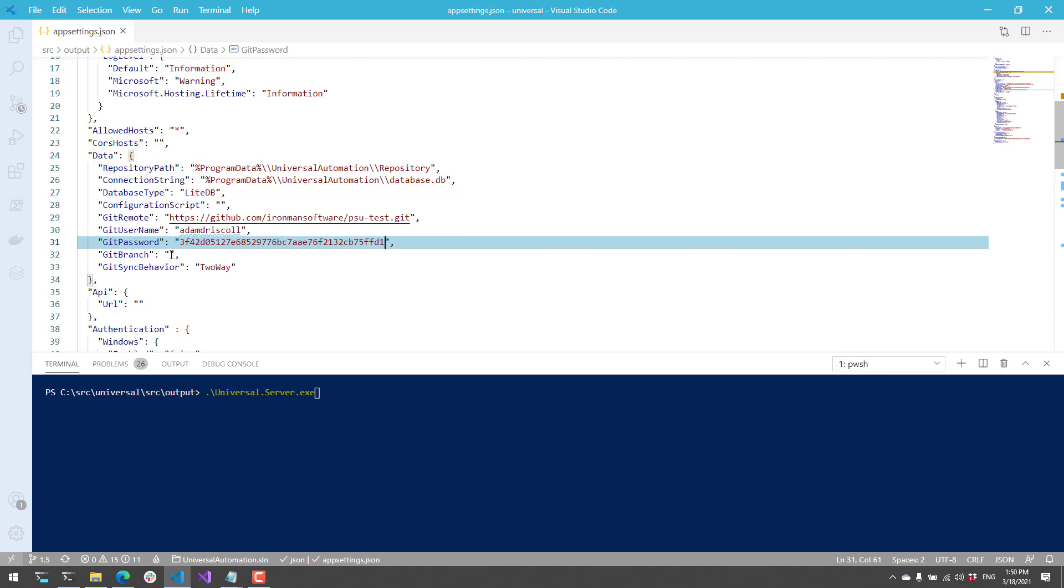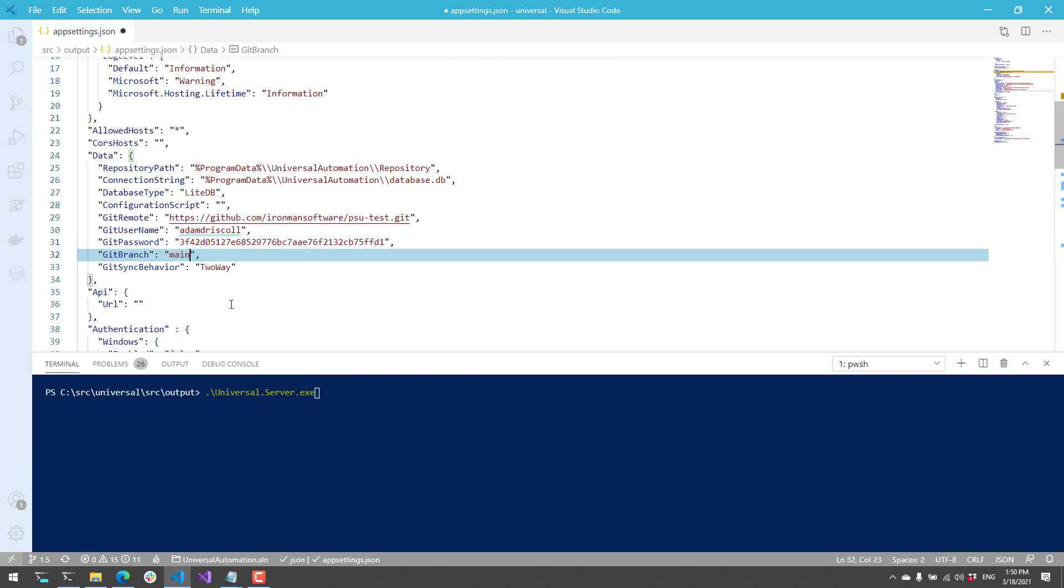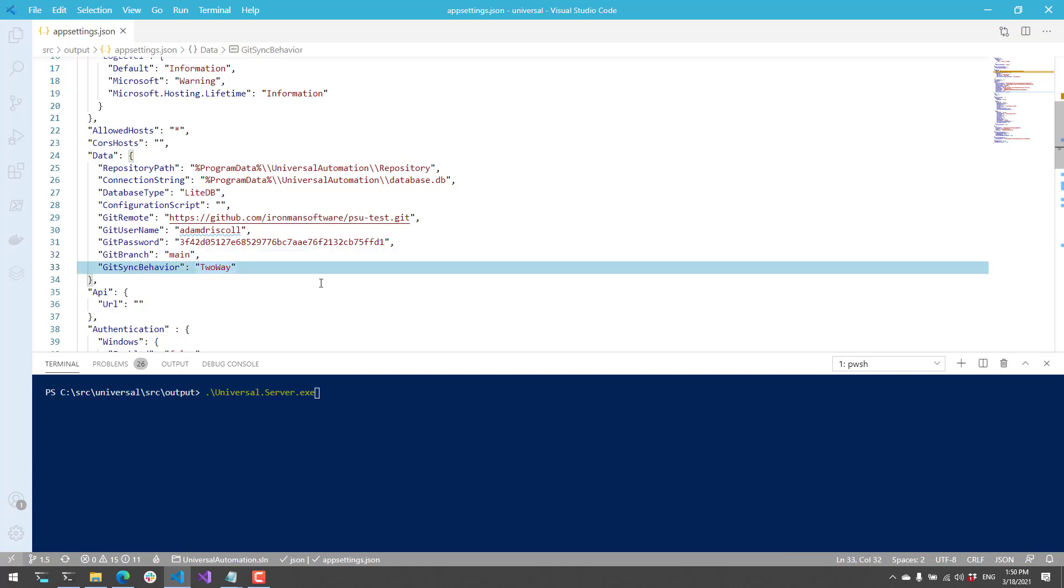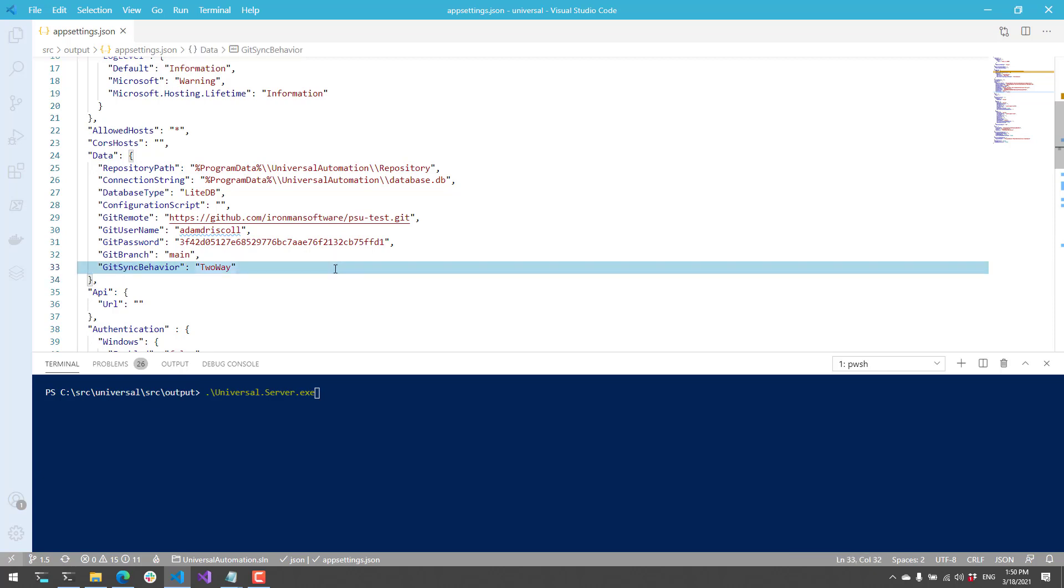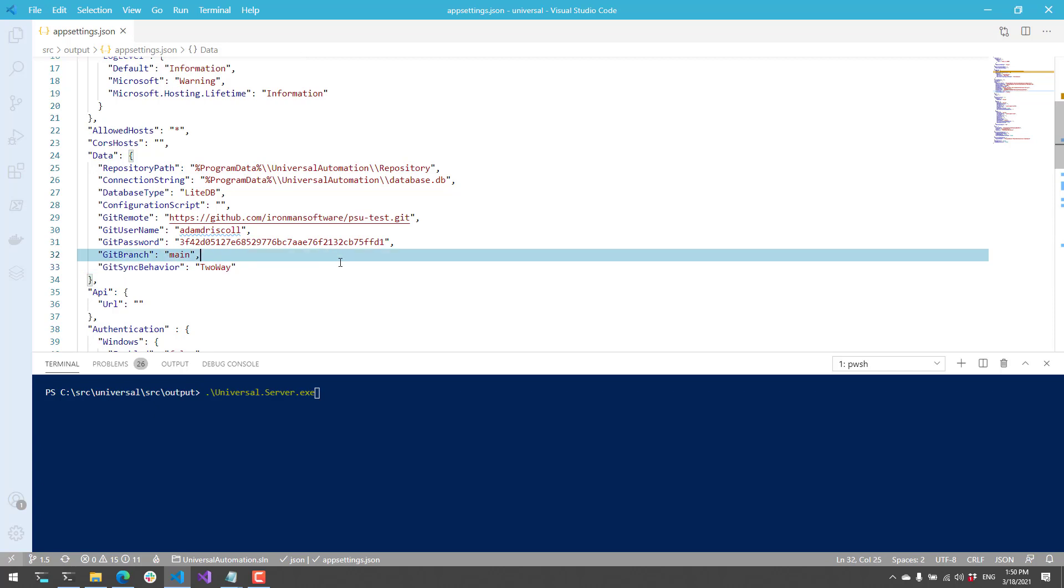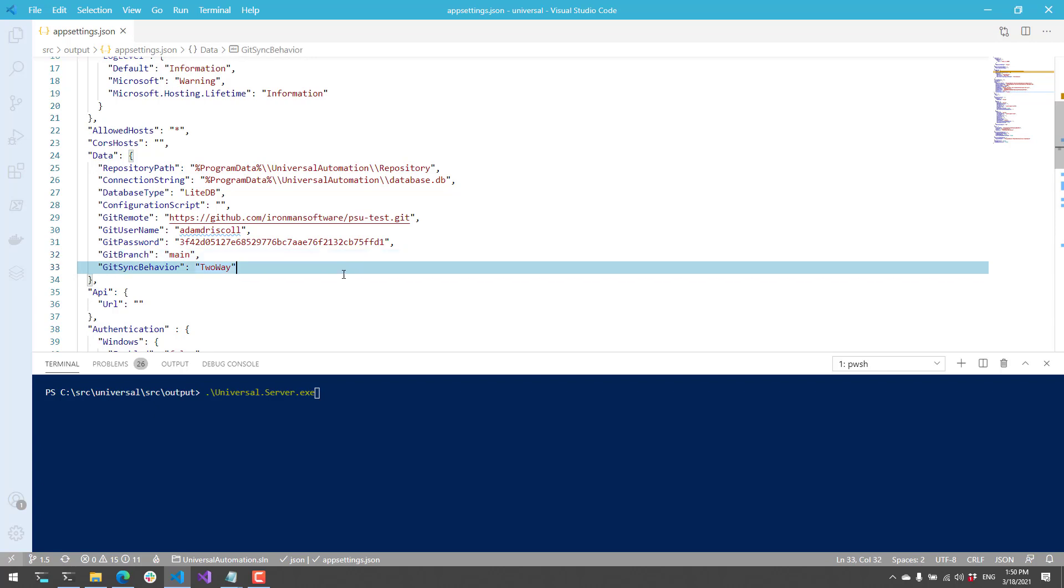And then from here, I'm going to just put that value into my git password. I want to clone the main branch, so I'll put that there. And I'm going to leave it as a two-way git sync. So with this type of configuration, any changes that I make in the admin console will actually be pushed back up to the git remote. And then any changes made in the git remote will be synchronized down to the admin console.